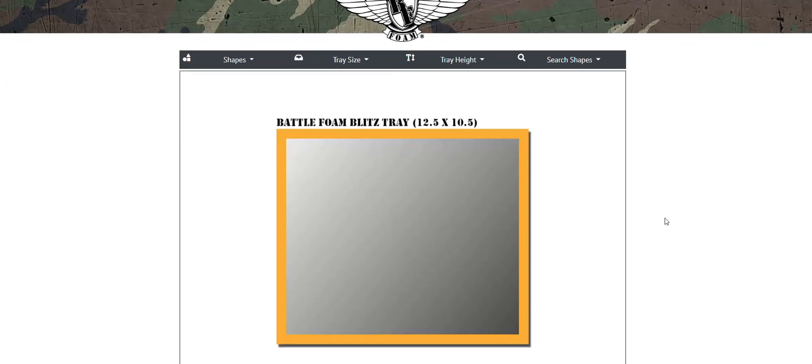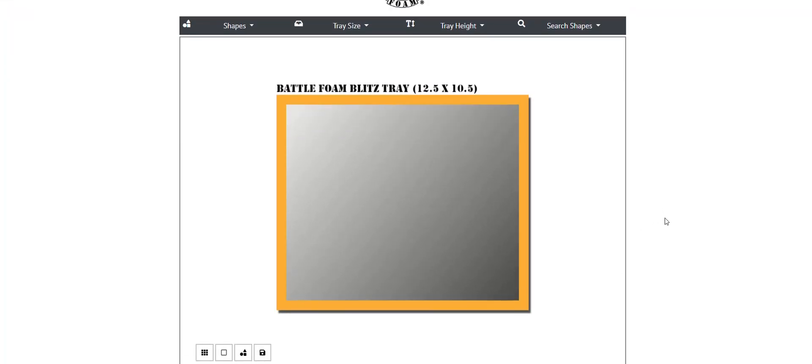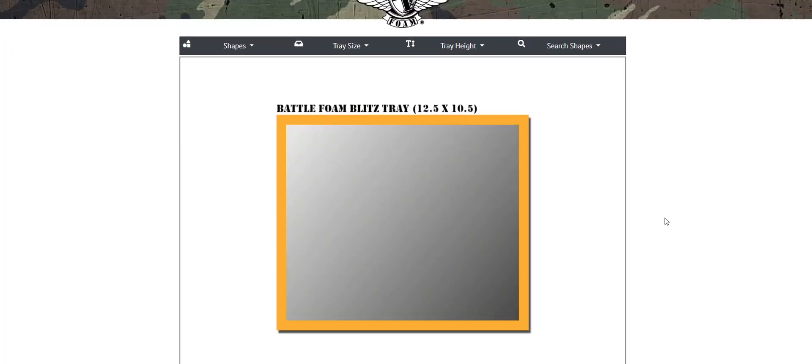As you can see, the application is a very clean and easy to use format. What we've done with the latest rendition of the Custom Tray Creator is made it easier for customers to select shapes, find existing shapes, and also create their very own shapes.